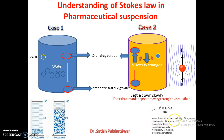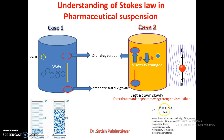V is the sedimentation rate or settling velocity of the sphere. D is the diameter of the sphere. ρs is the particle density, ρL is the medium density, η is the viscosity of the medium, and g is the gravitational force. From this equation, what do we conclude? The rate of settling velocity is directly proportional to the diameter of the solids, the difference in density of the two phases (dispersed phase and dispersion medium), and acceleration due to gravity. It is inversely proportional to viscosity. That is Stokes law.